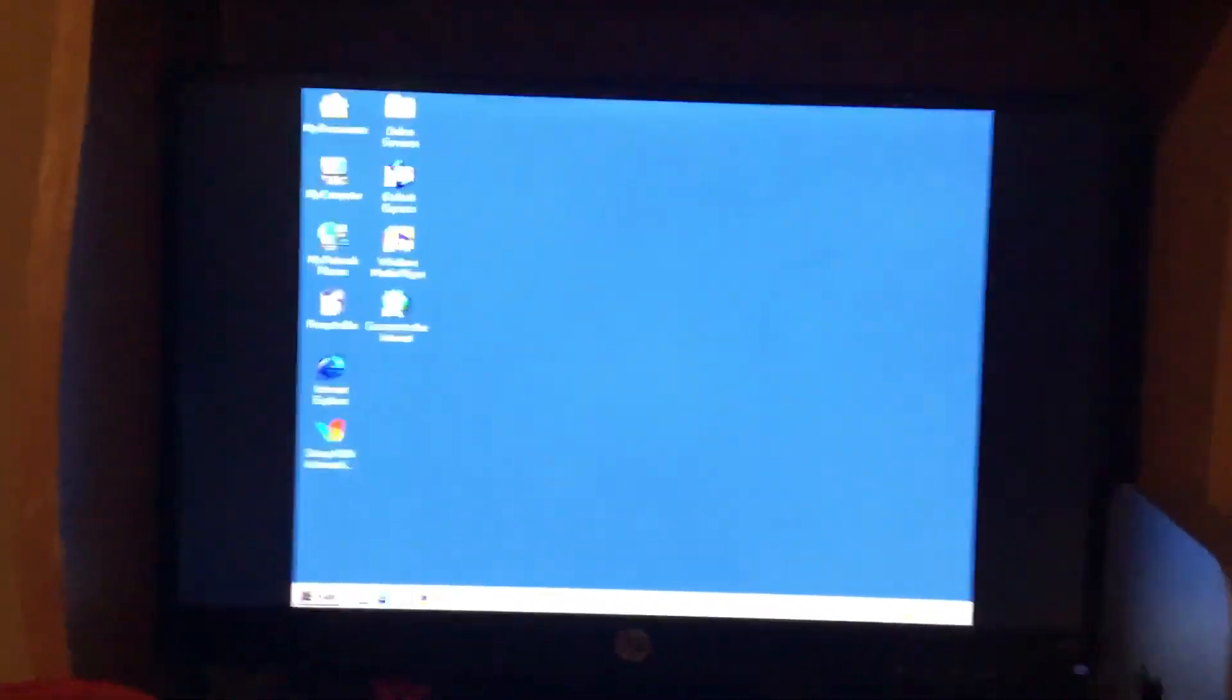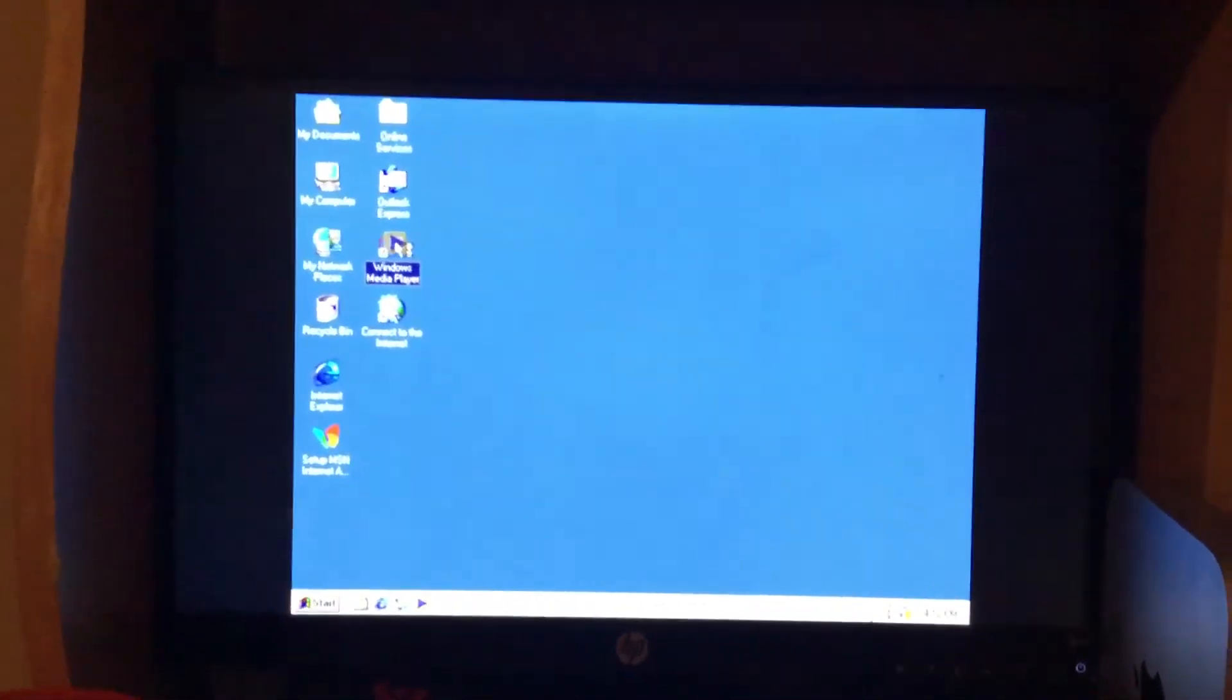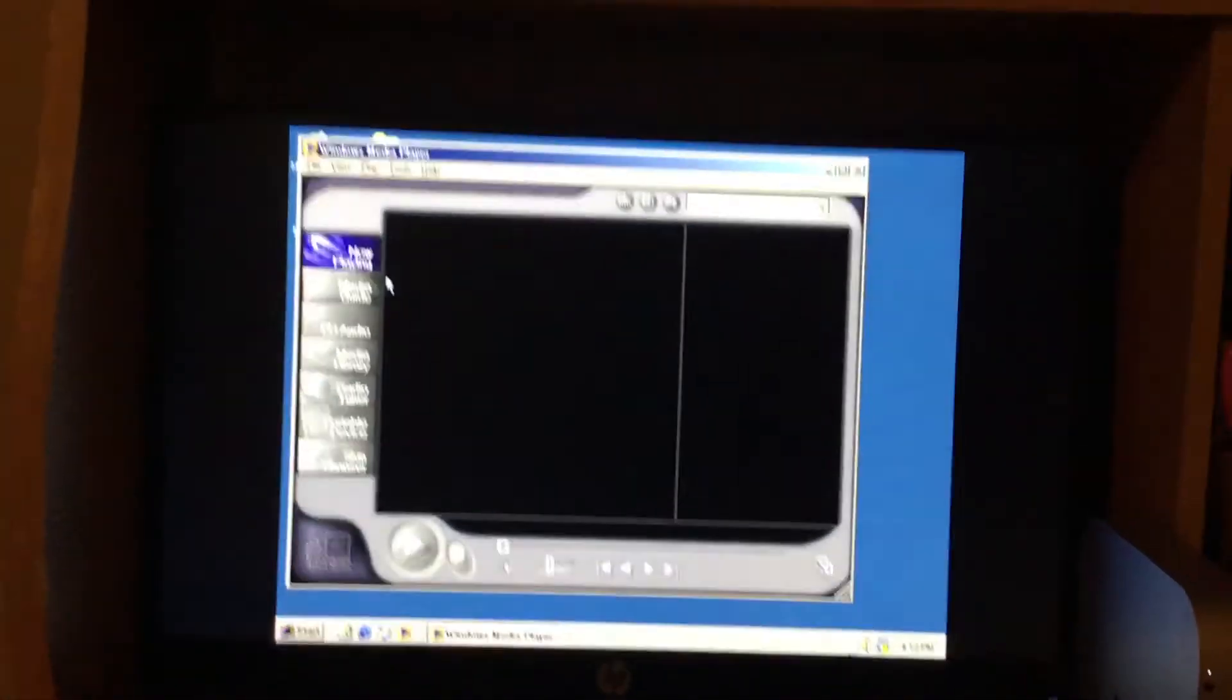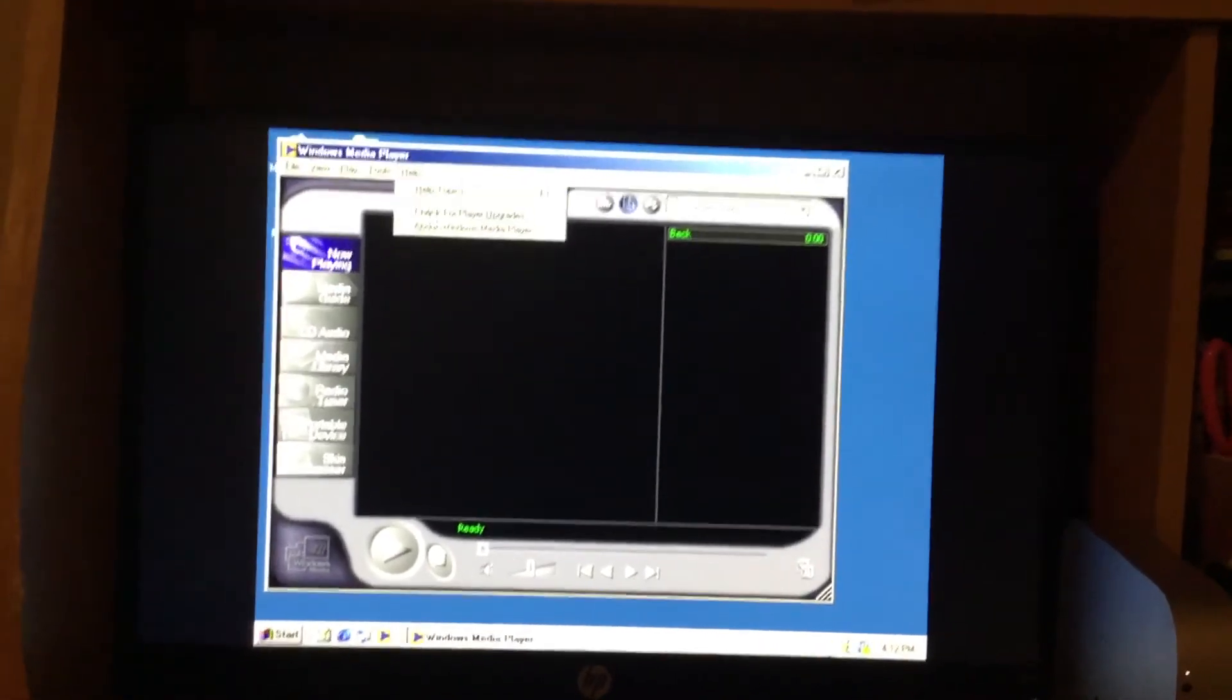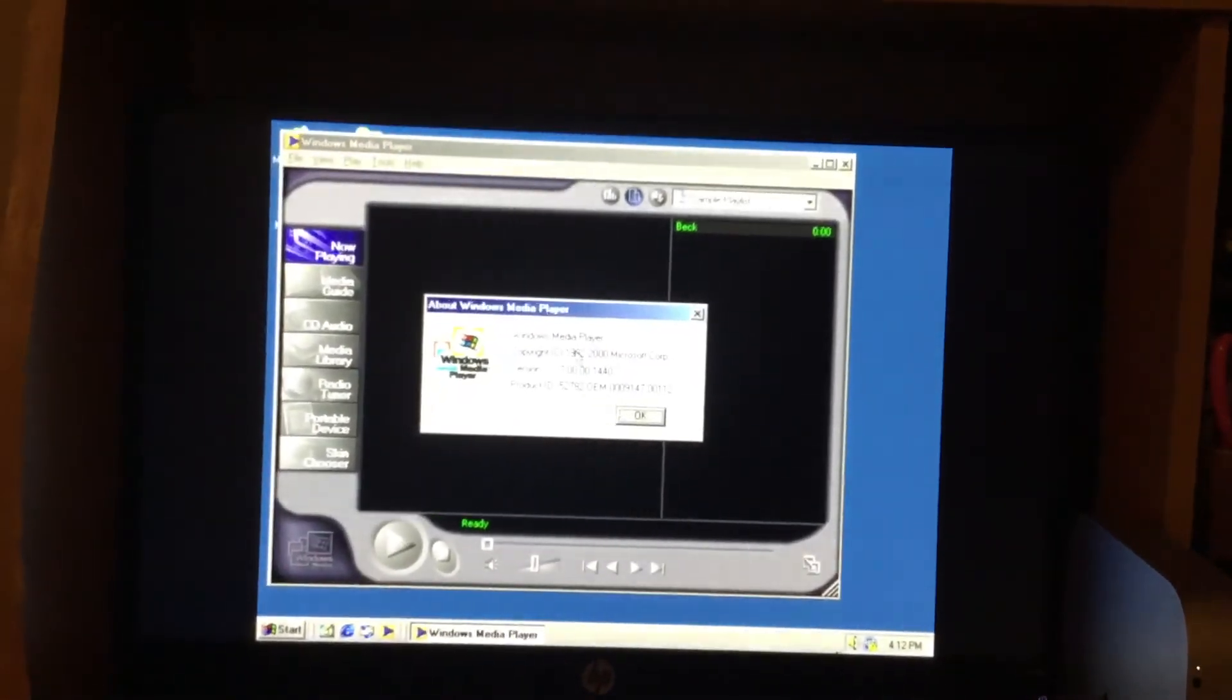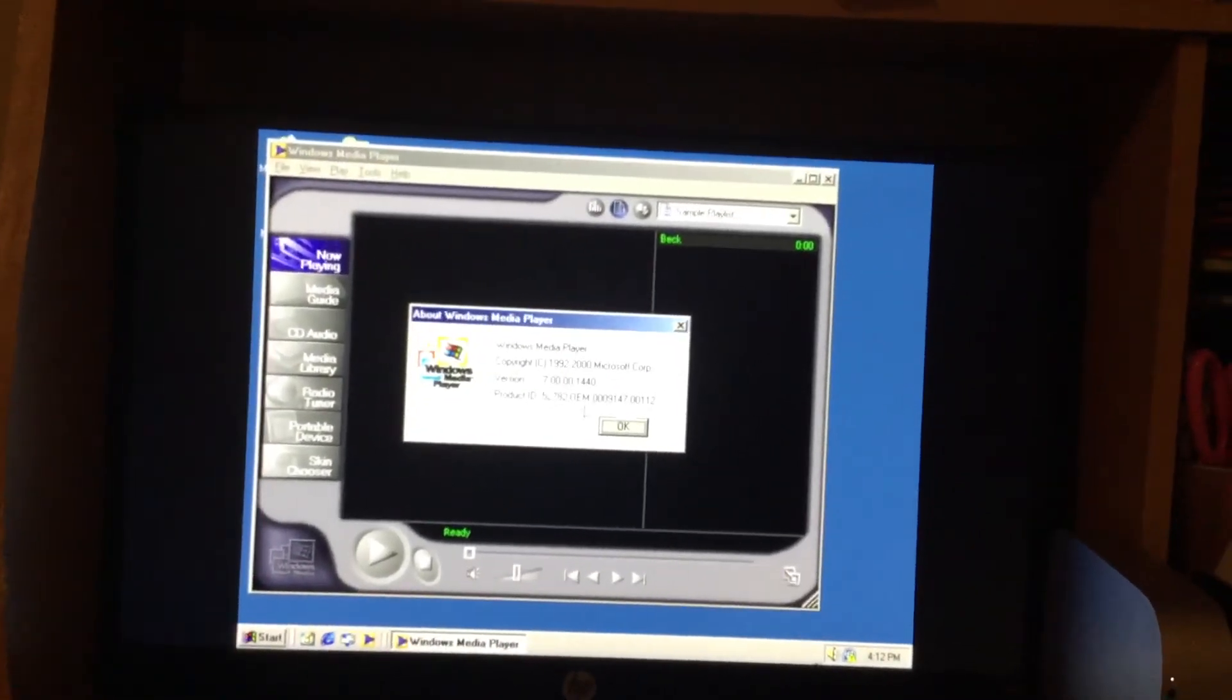Let's open Windows Media Player. This is Windows Media Player 7, by the way. Yeah, Windows Media Player 7.